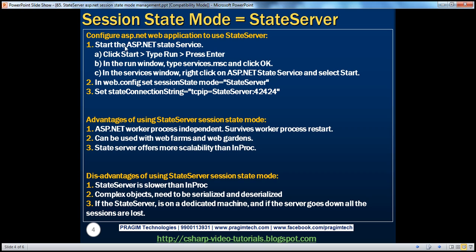Here's how to configure an ASP.NET web application to use ASP.NET state server: first, start the ASP.NET state service. In the ASP.NET web.config, set the session state mode to state server and set the state connection string to TCP/IP, the name or IP address of the ASP.NET state server, colon port number 42424.